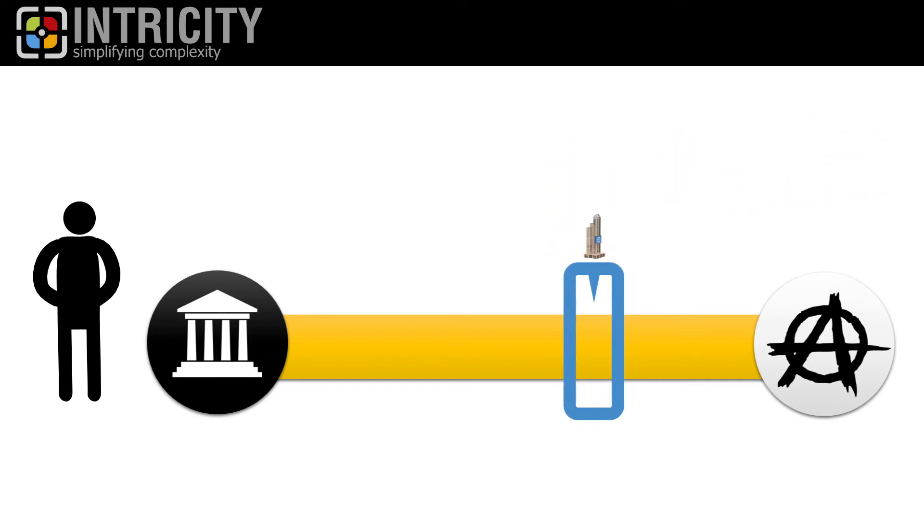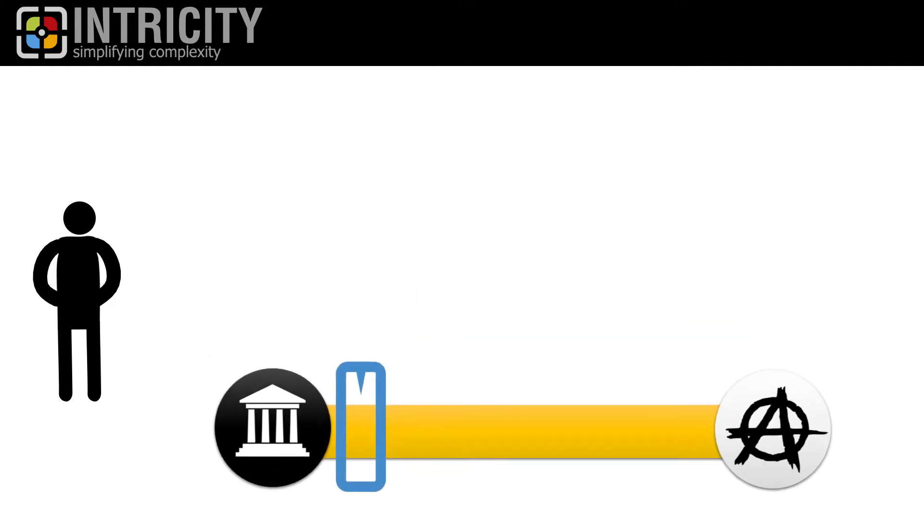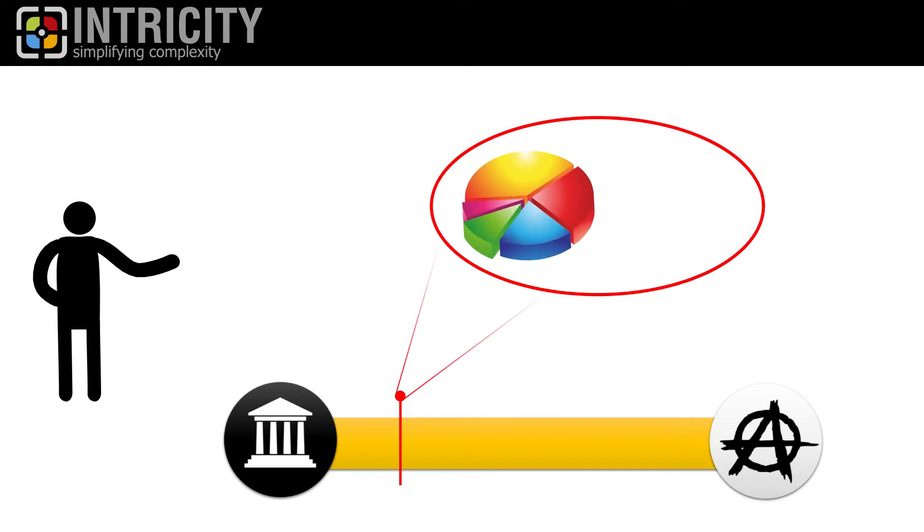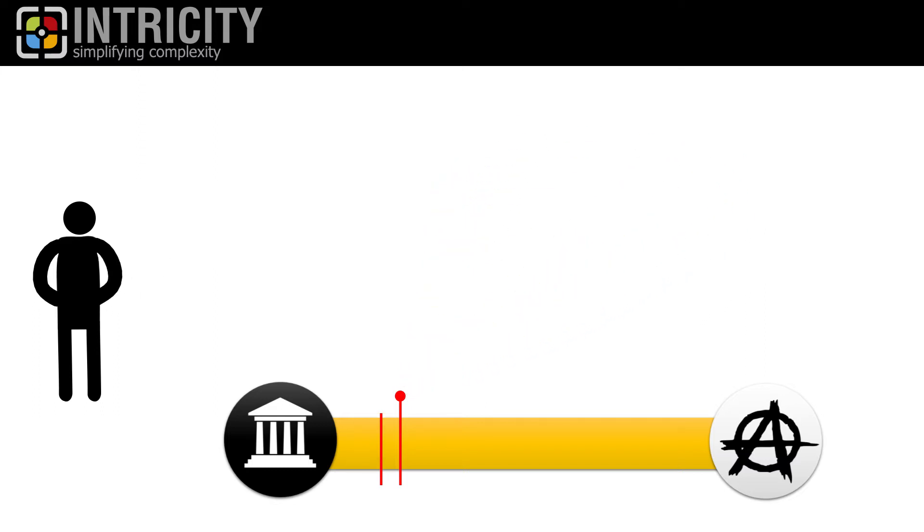Now, historically, data governance tooling has leaned on the spectrum of totalitarianism. And this is due to a number of factors. Number one, business intelligence tools were traditionally an enterprise-wide purchasing decision. So whatever data went into those tools was managed by a centralized team.